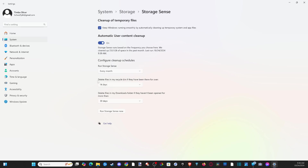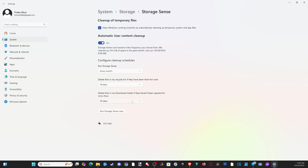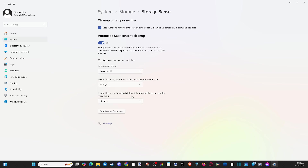You want to turn this on and then run it right now. It says delete files in my recycling bin if they have been there for over a certain amount of time — I'd suggest setting this to maybe 14 days. For the downloads folder, it says delete files if they haven't been opened for more than 30 days, but the default is actually set to never. So something in your downloads folder would never be deleted automatically. I'm going to move this to 14 days and then run storage sense. You might be able to free up maybe 10 gigabytes from your computer.